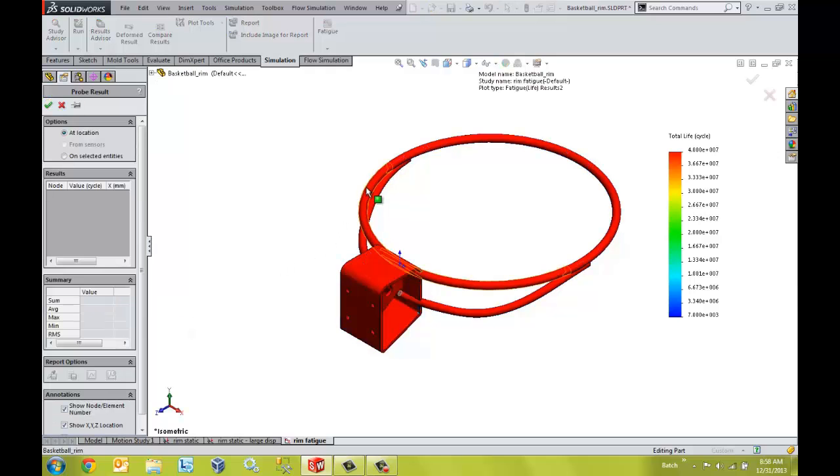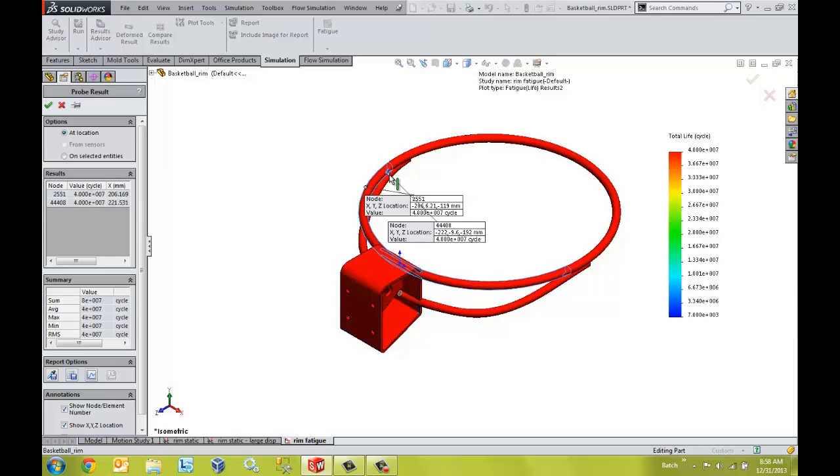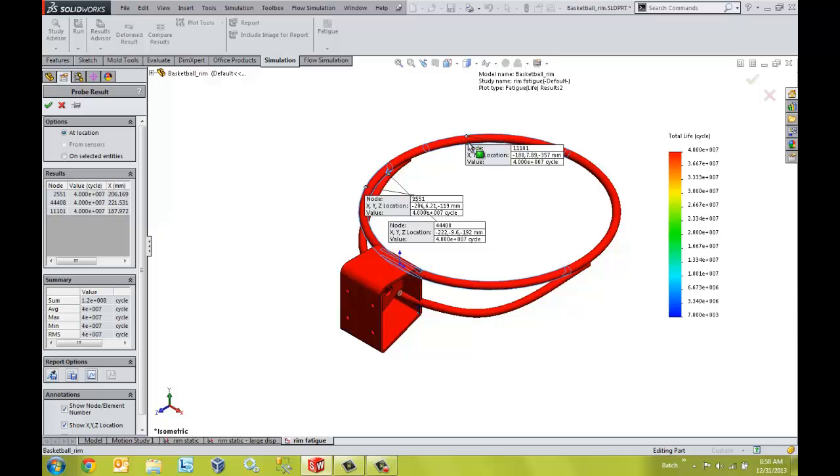We can look at individual areas or sections that may be of concern to us early in our design process, allowing us to alleviate fatigue concerns more quickly.